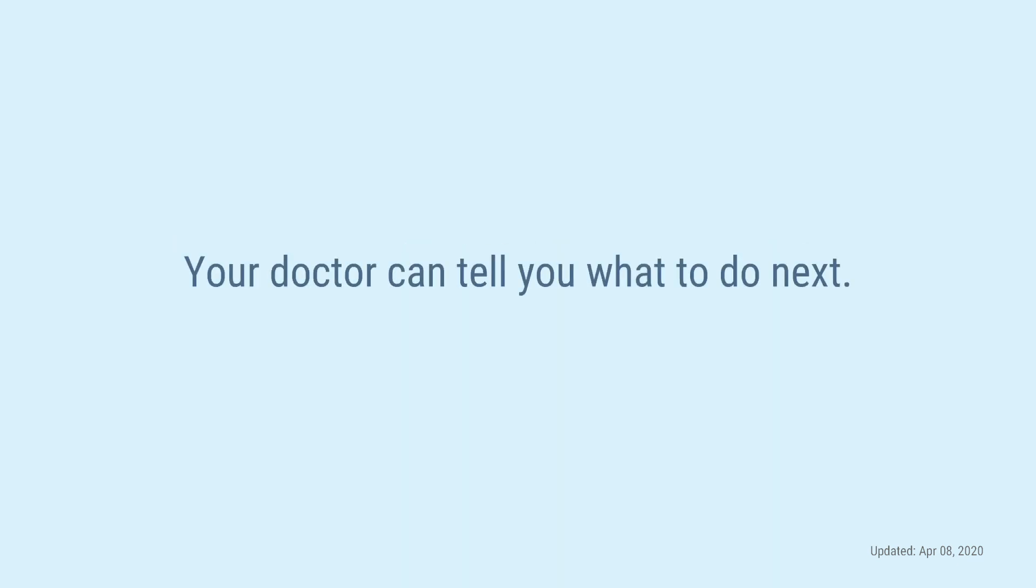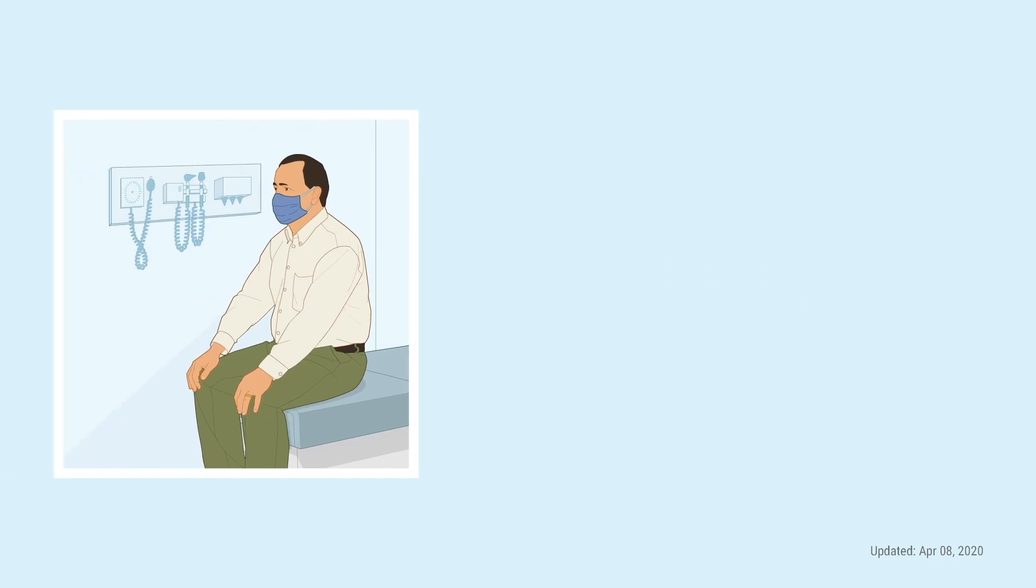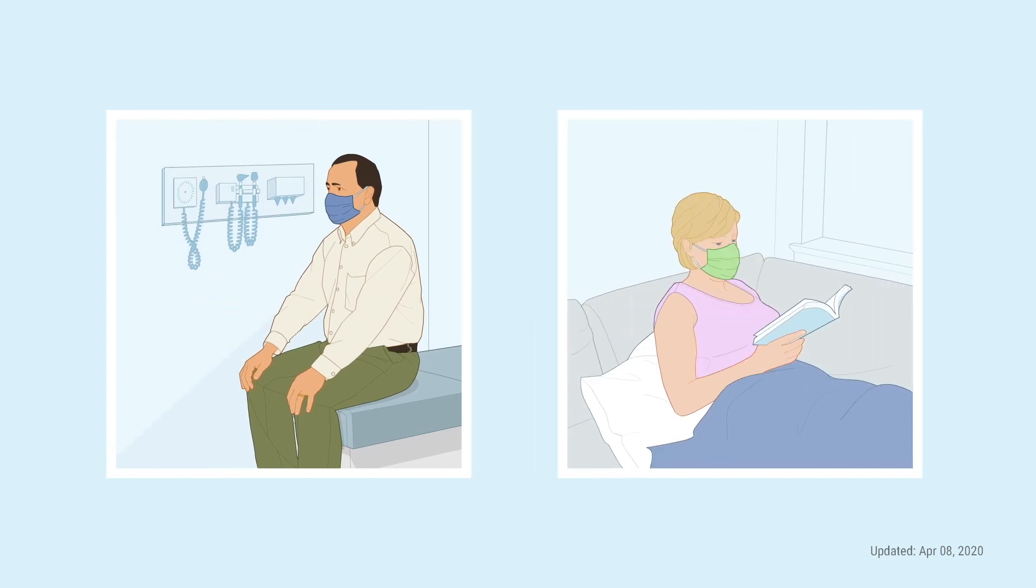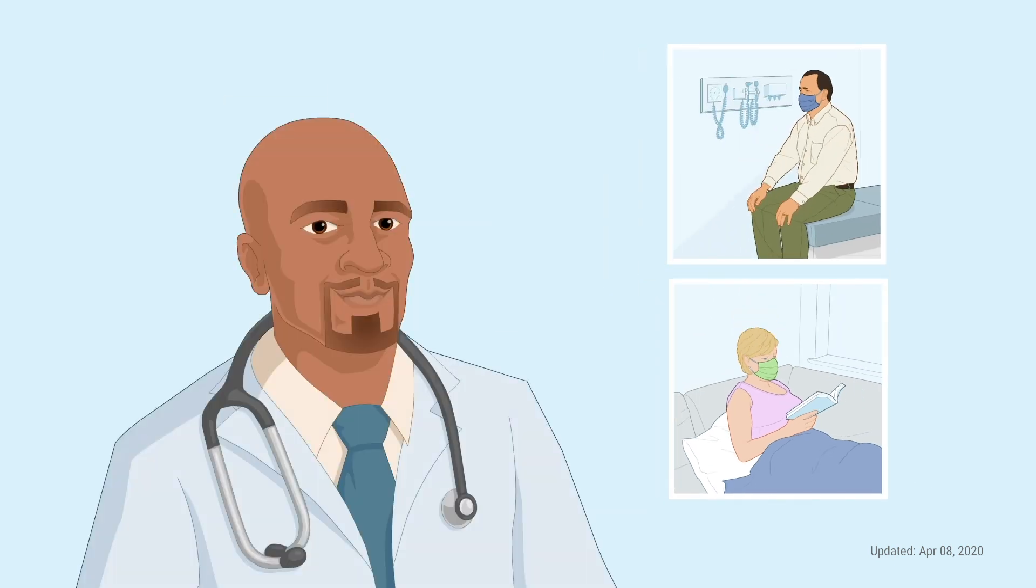When you call, your doctor can tell you what to do next. Some people may need to come in and be seen by a doctor. And some people may need to stay at home and limit their contact with other people. Your doctor can tell you what you should do.